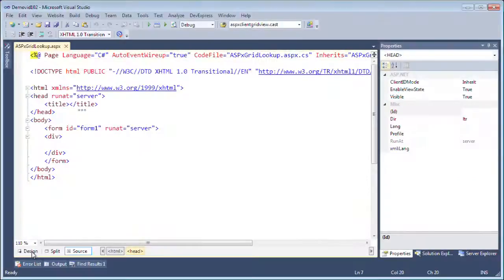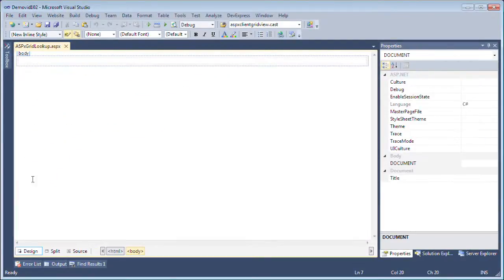In this screencast we're gonna take a look at the new ASPX grid lookup control which combines the best of a combo box and the ASPX grid view.